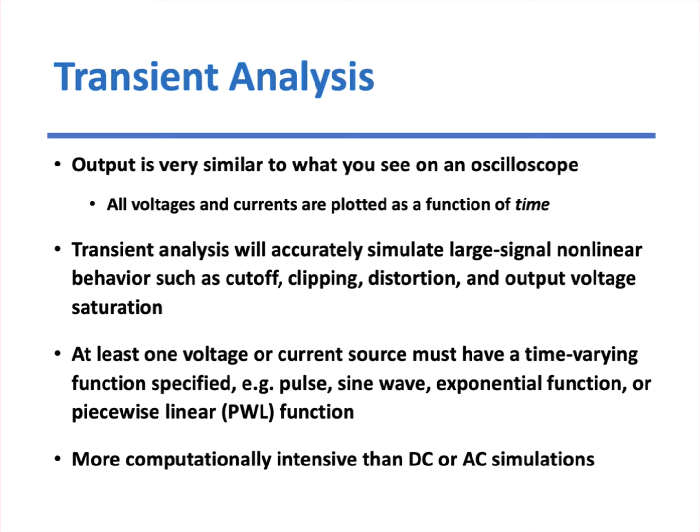And the final analysis we're going to look at is called transient analysis. And this is probably the best equivalent to what you would actually see if you were measuring voltages and currents in a lab. If you look on an oscilloscope, you'll see voltages and currents plotted with respect to time. Well, you see that also in transient analysis. Transient analysis is very nice because it very accurately simulates all the behavior of the circuit, all of the large signal nonlinear behavior. You can see cutoff, clipping, distortion, voltage saturation. All of those phenomenon are very obvious to you. And in order to use this, you have to, of course, specify some time-dependent function like a pulse or a sine wave or an exponential or piecewise linear function for a voltage or current source. Now, transient analysis is very powerful, but it's also much more computationally intensive than either a DC or AC simulation. But once again, it can tell you a lot of information about how the circuit works.